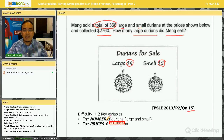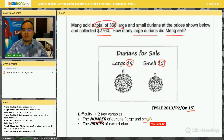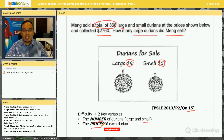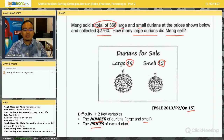The challenging part about this question is that we are dealing with two different variables: the number of large durians and the number of small durians, and also the prices of each durian. The number and the price are different, so do not be confused. You must be very clear — are you talking about the number of durians, or the price of each durian?